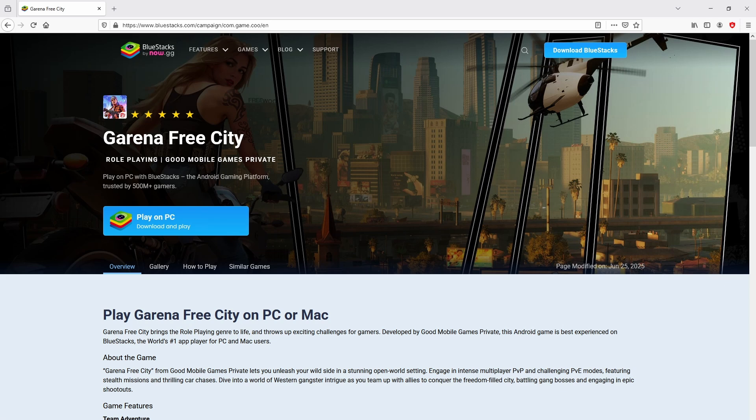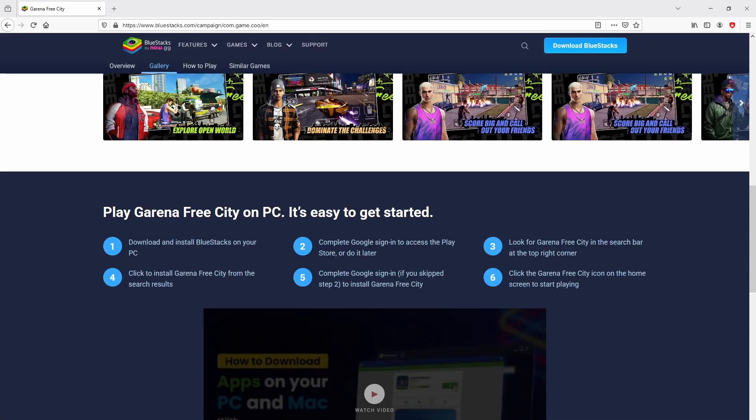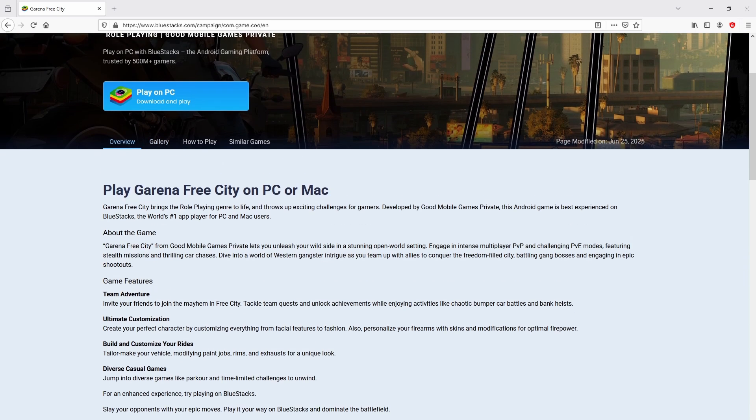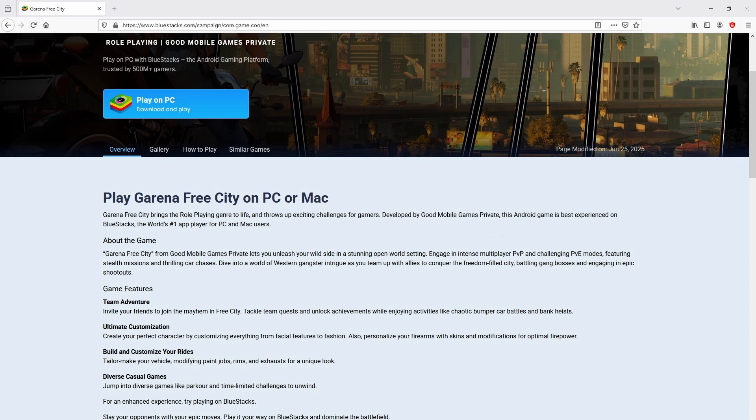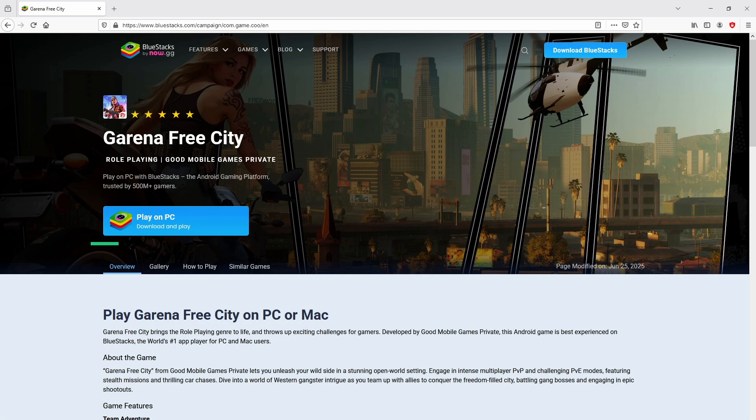After clicking on the link, we land here on the website of BlueStacks, which is the Android emulator that we will run to enjoy the game Garena Free City on PC. We will proceed to download it by clicking on this button Play on BlueStacks that I have marked in green.